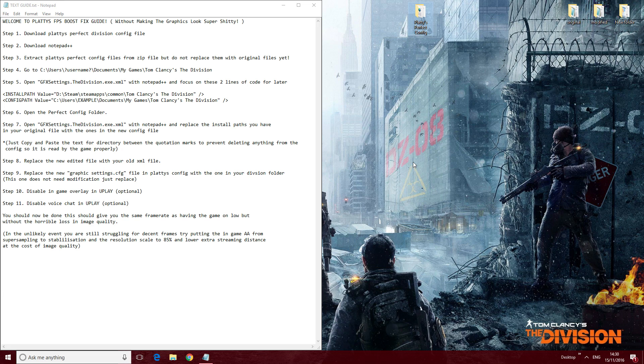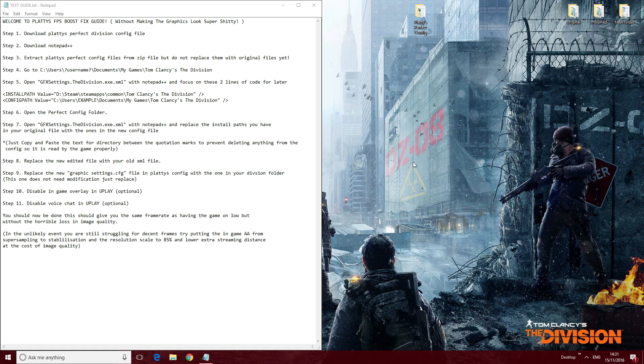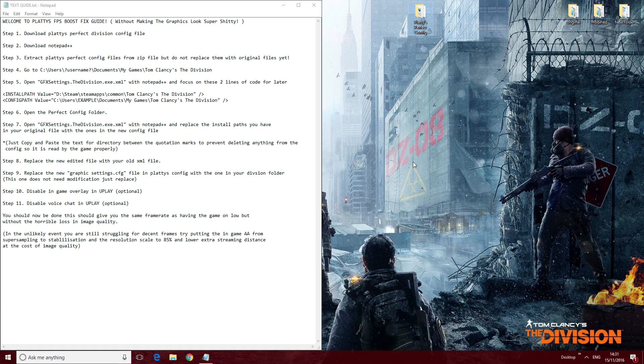Hello and welcome to my Division FPS fix guide. This guide, if done properly, should give you a big boost in frame rate. The graphics settings don't look bad at all; there's no noticeable loss really in image quality, and it gives you much better image quality than running the game on low.